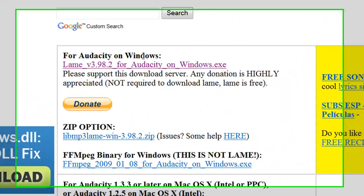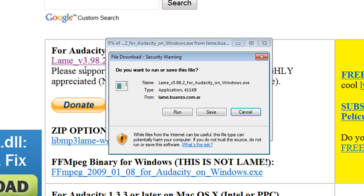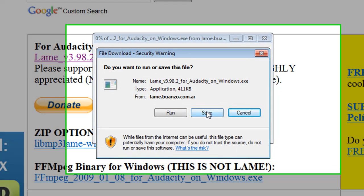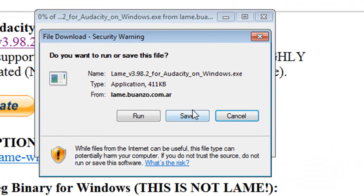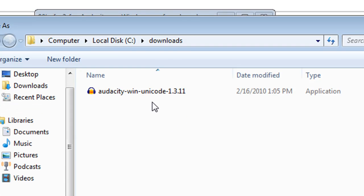And for Audacity on Windows, here's version 3.98.2. That is what we want. So we will click that link. And once again, I prefer saving files. So let's click the save button.